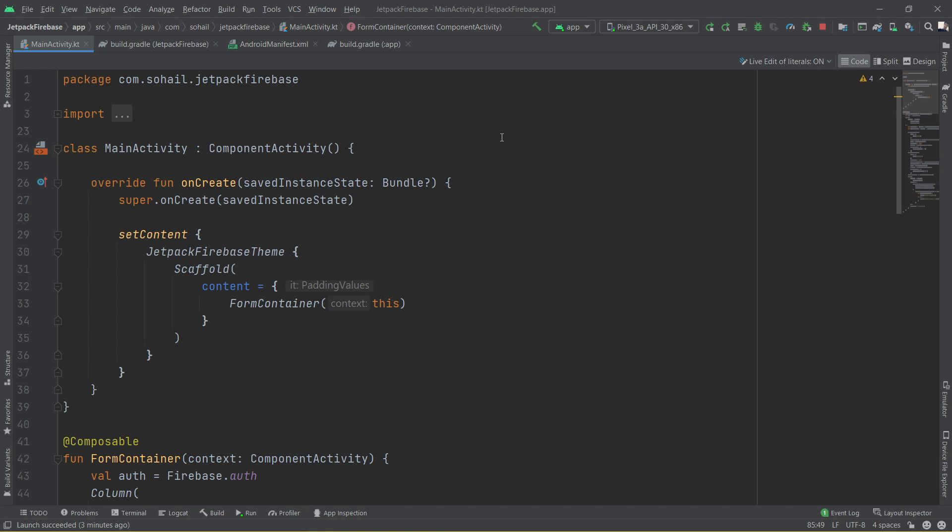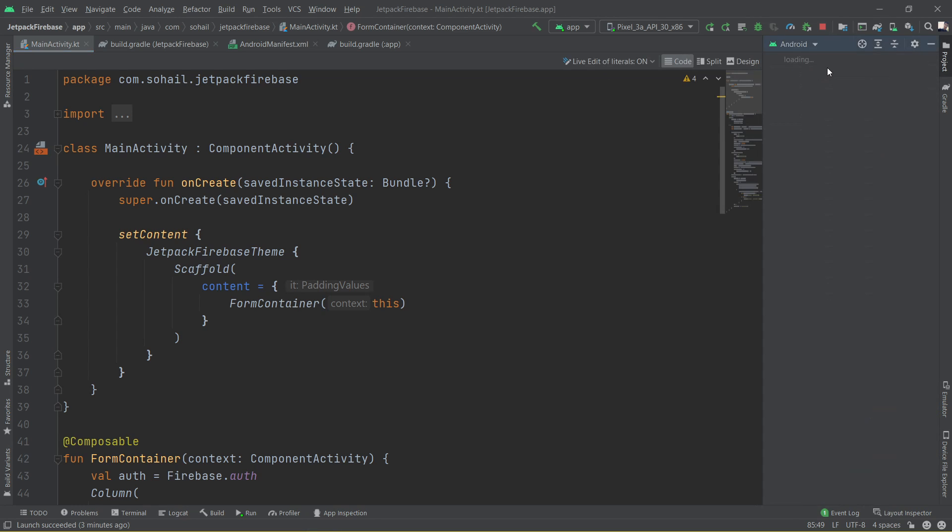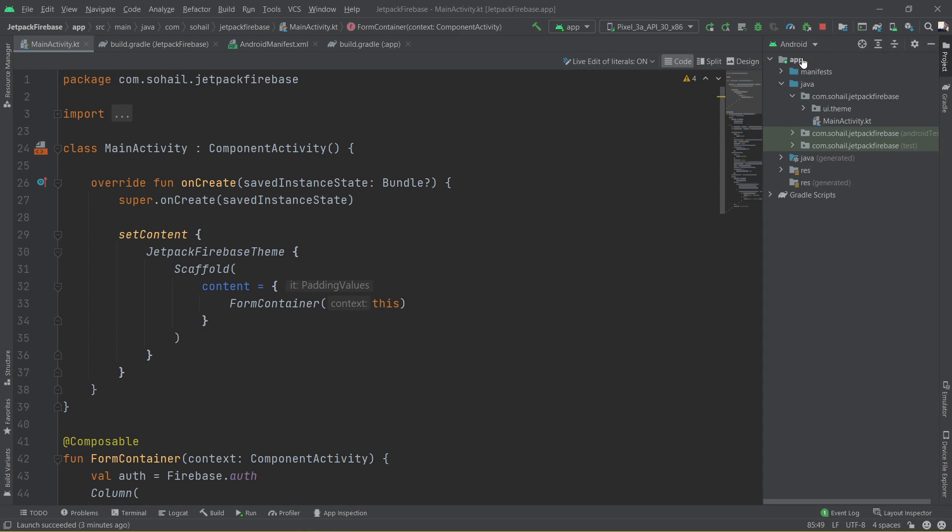Before actually writing the code for the main activity, there are a few things which we need to do. First of all we have to create a project in the Firebase and then link the Firebase to the Android Studio. If you don't know how to do that, I have provided the documentation in the description. For me, I have already added the Google Services JSON file to my project over here.